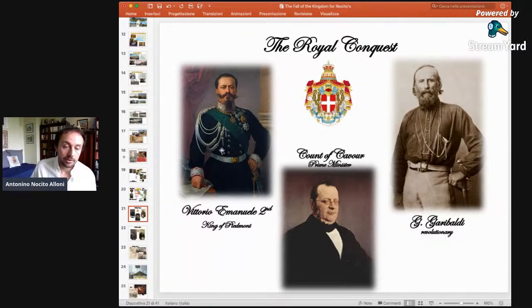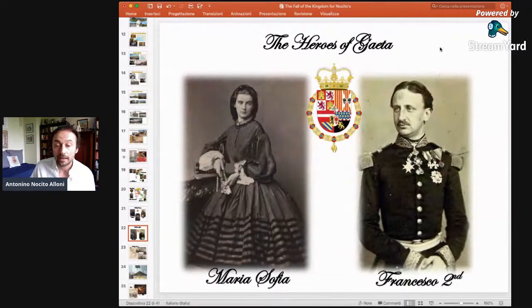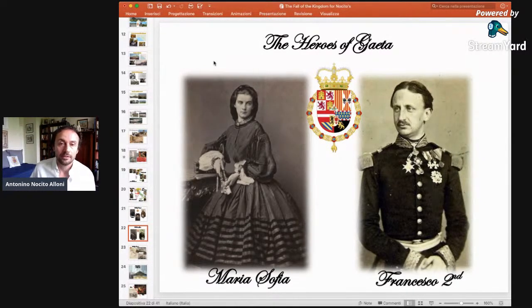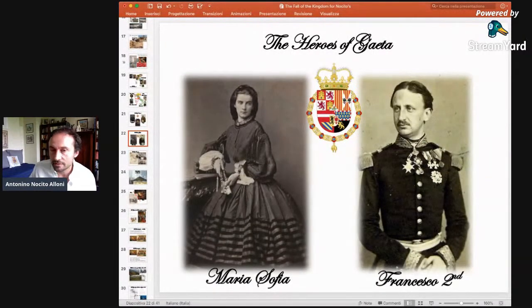The King of Piedmont, Victor Emmanuel II, his prime minister the Count of Cavour, and the revolutionary Giuseppe Garibaldi planned what is called the Royal Conquest — the invasion and conquest of the other states of Italy. Facing this conquest, the only princes who were able to show their strength were the King of Naples, only 23 years old, and his wife Maria Sophia, only 18 years old. They passed into history as the heroes of Gaeta, because, as we will see very soon, they faced a long siege in the fortress of Gaeta.